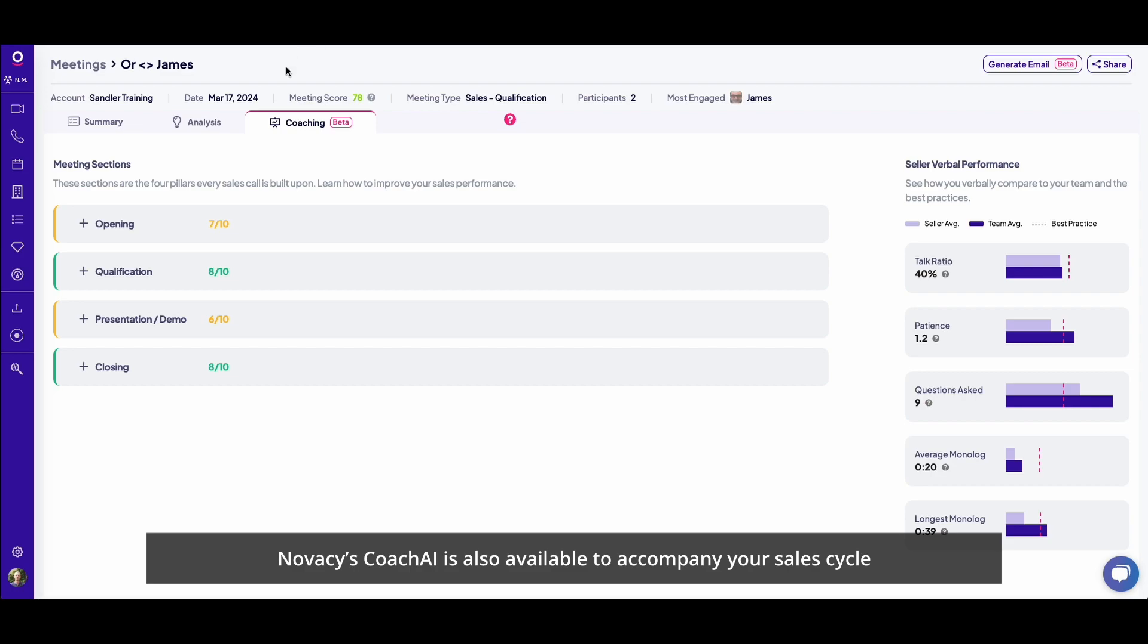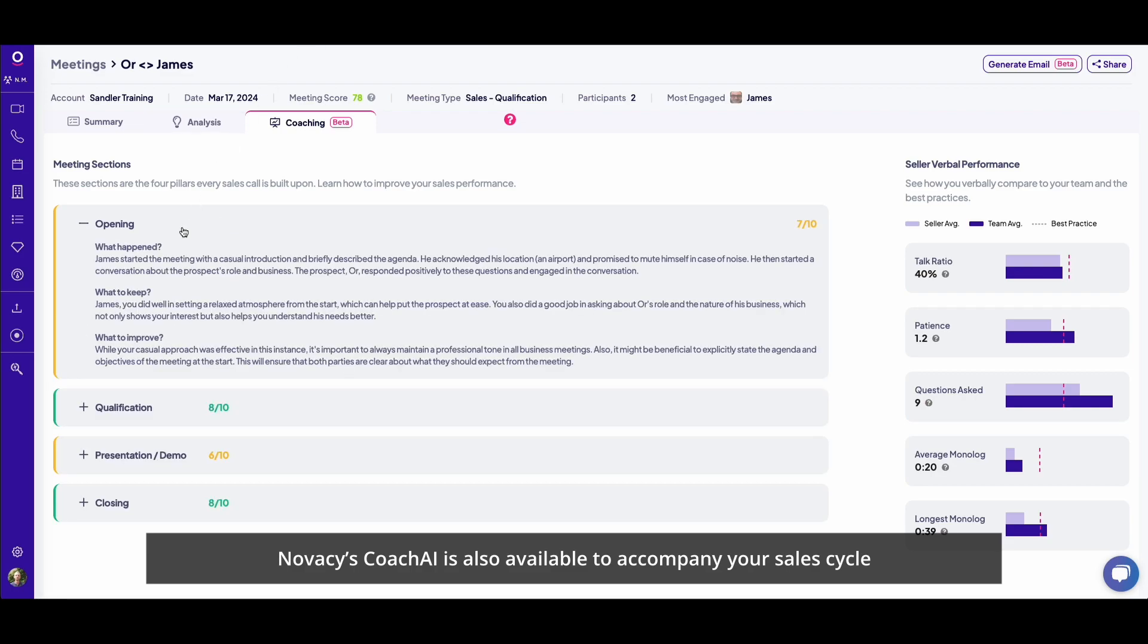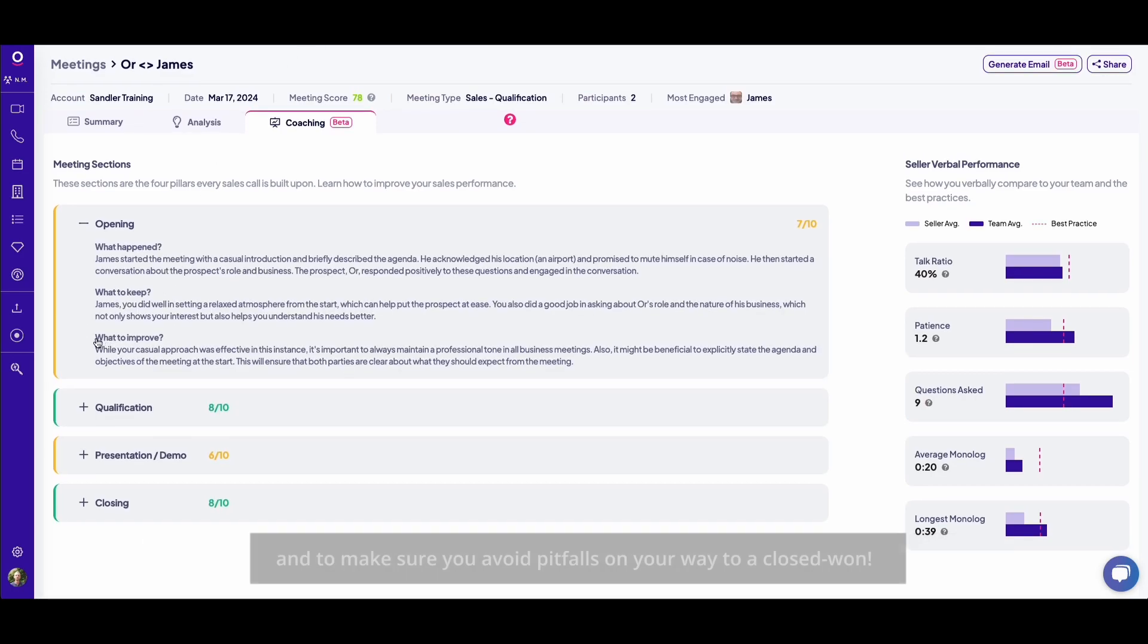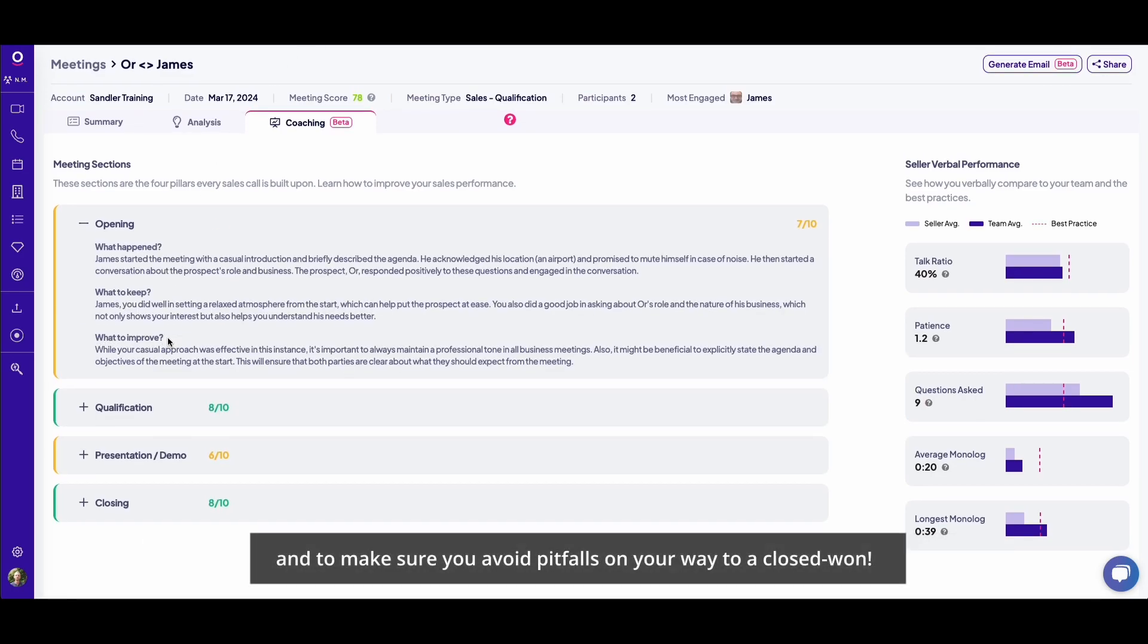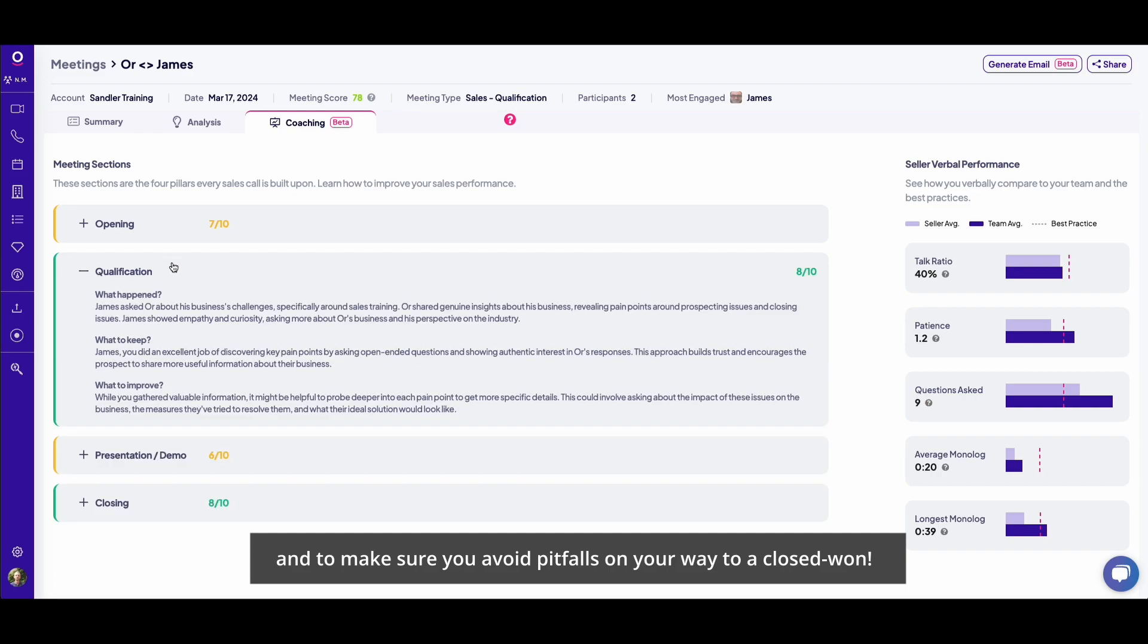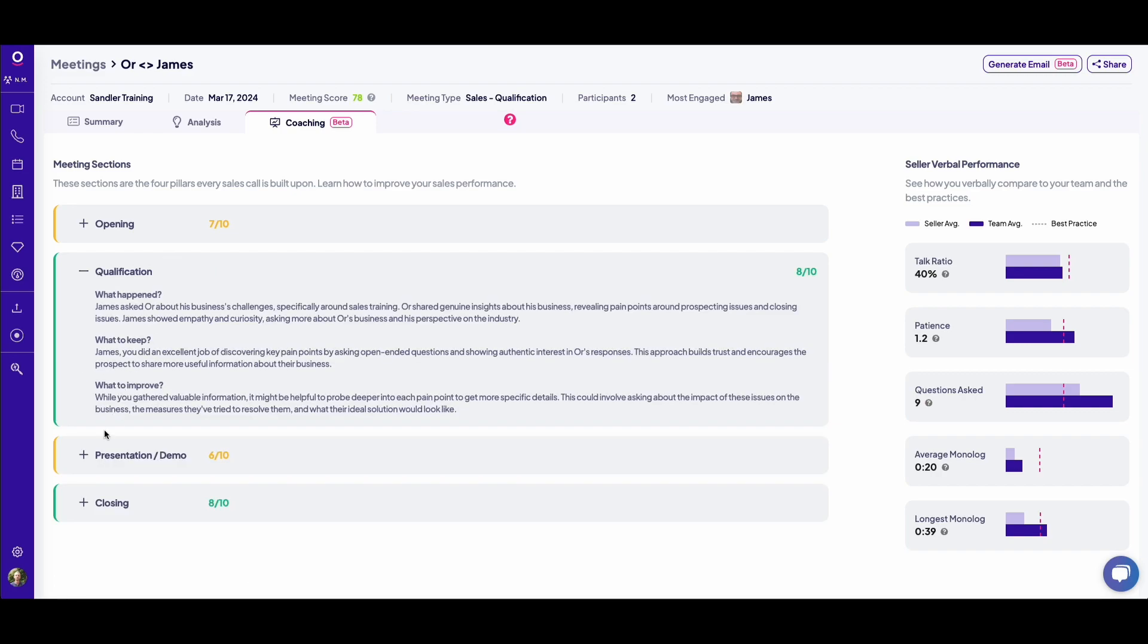Novosi's Coach AI is also available to accompany your sales cycle and to make sure you avoid pitfalls on your way to a closed one.